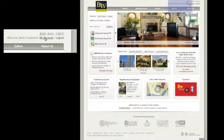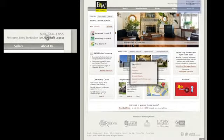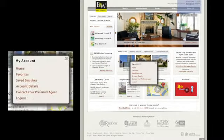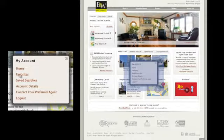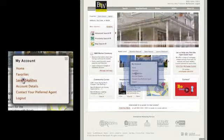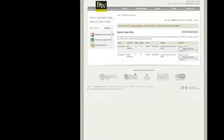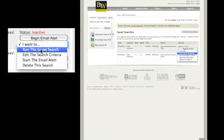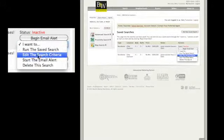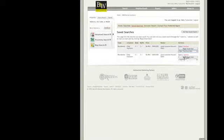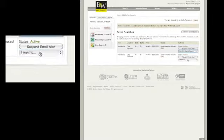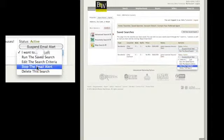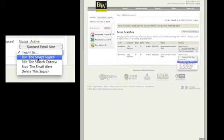Now when I go back to BairdWarner.com, I just click on my account in the upper right hand corner, then click saved searches. And there we go. I can sign up for email alerts to find out when new properties matching my search criteria come on the market, and I can scroll down to run the saved search to see those properties again.